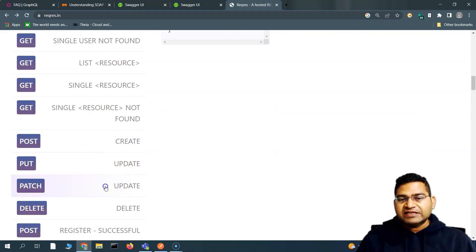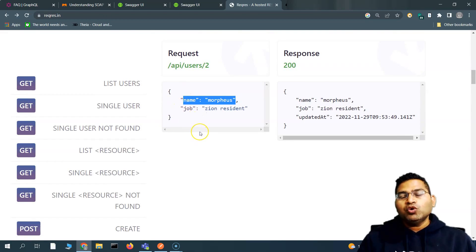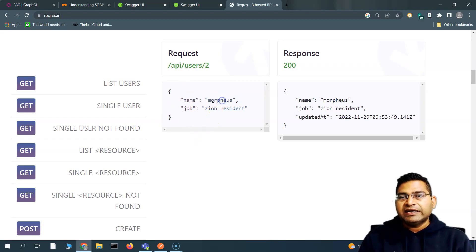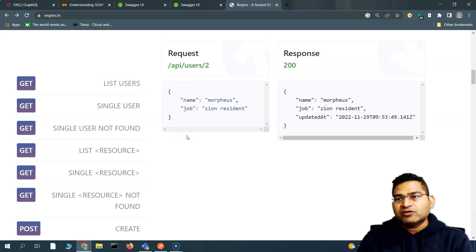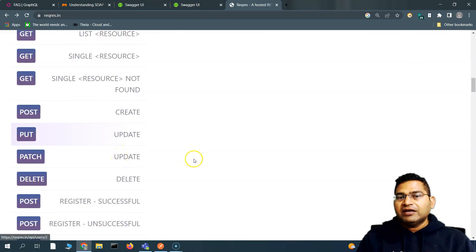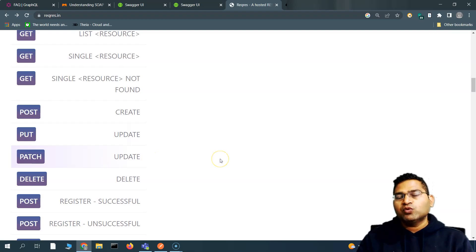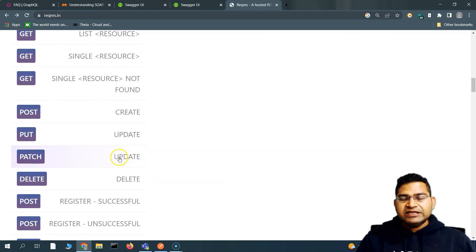PATCH is also for updating — so what is the difference between PUT and PATCH? The difference is that with PATCH you can do a partial update. For example, if I only want to update the name, I don't need to pass the whole object. I can simply do a PATCH call and pass only the name attribute, and that will get updated.